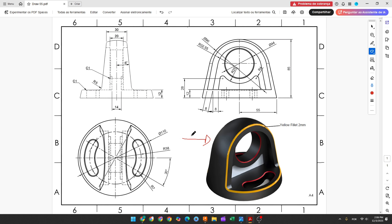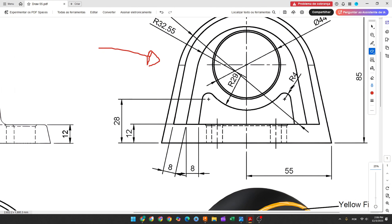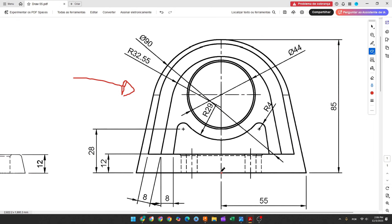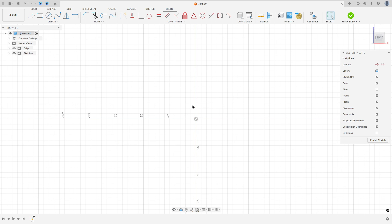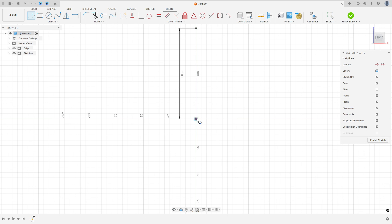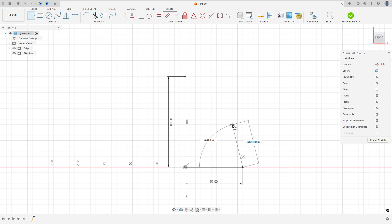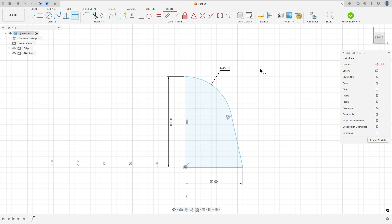The first step to create this part, we will select the front plane and make this sketch. Here will be the midpoint — we will create a line here with 85mm and a line here with 55mm, create a line and an arc. This arc has 45mm of radius and we will revolve this profile.